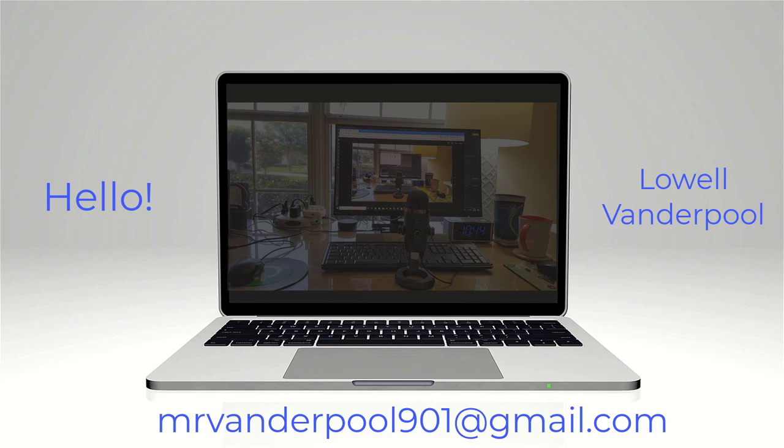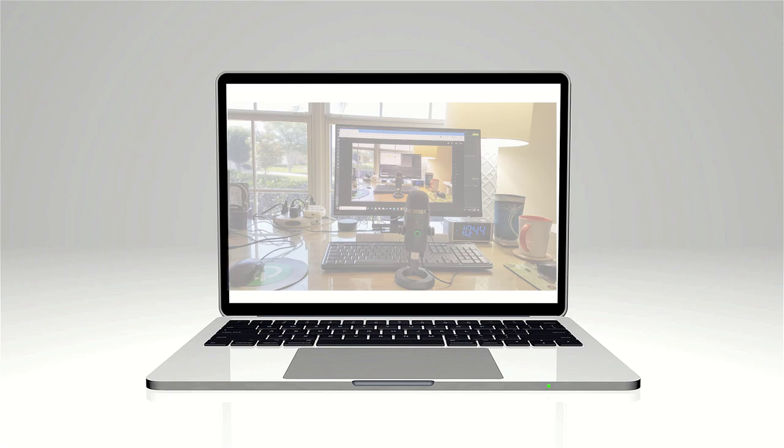Hello, my name is Lowell Vanderpool, and this channel is dedicated to IT professionals, IT students, and anyone who's interested in technical subjects.